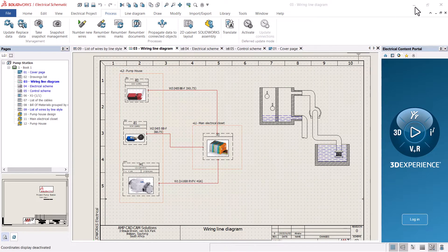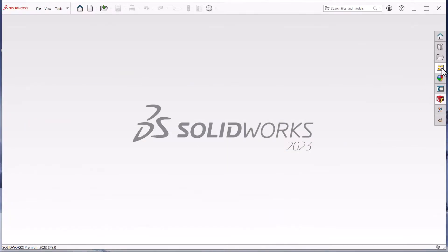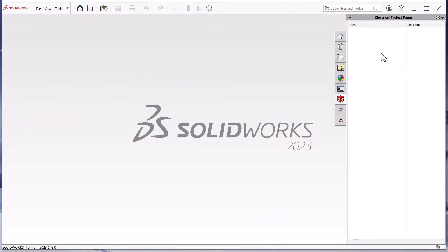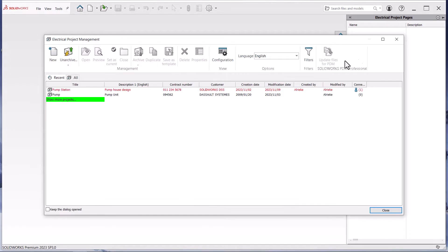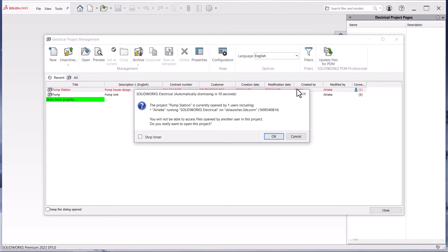Once the SOLIDWORKS Electrical 3D add-in is added to SOLIDWORKS, you can open the 2D project inside of SOLIDWORKS and gain access to all the drawings in your electrical project.